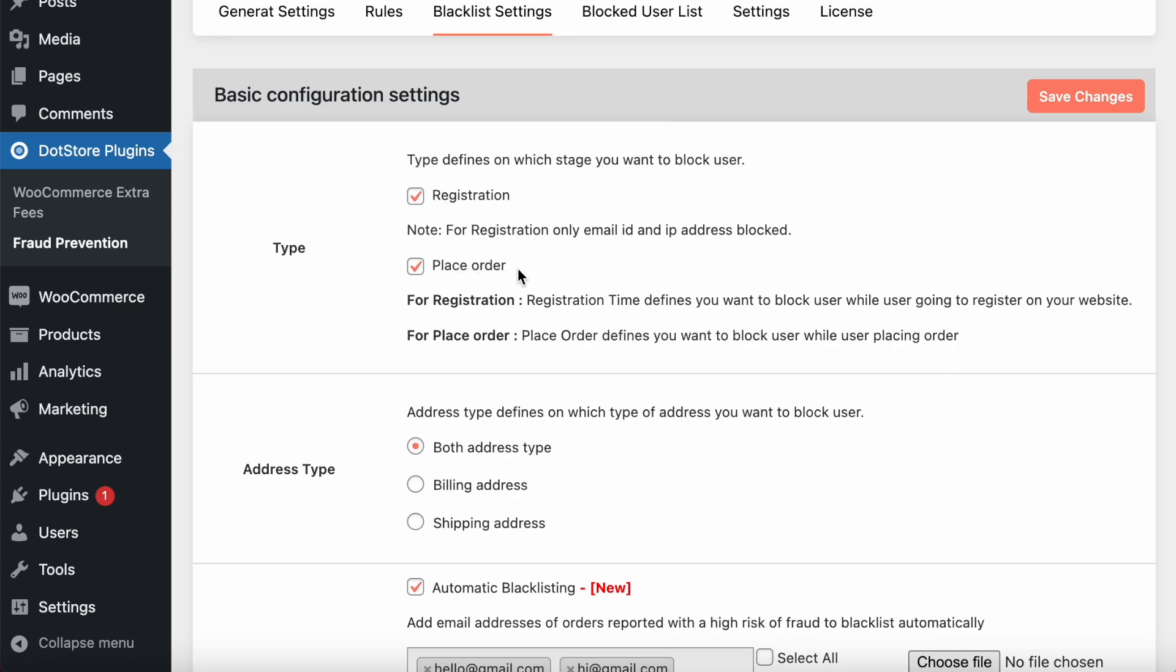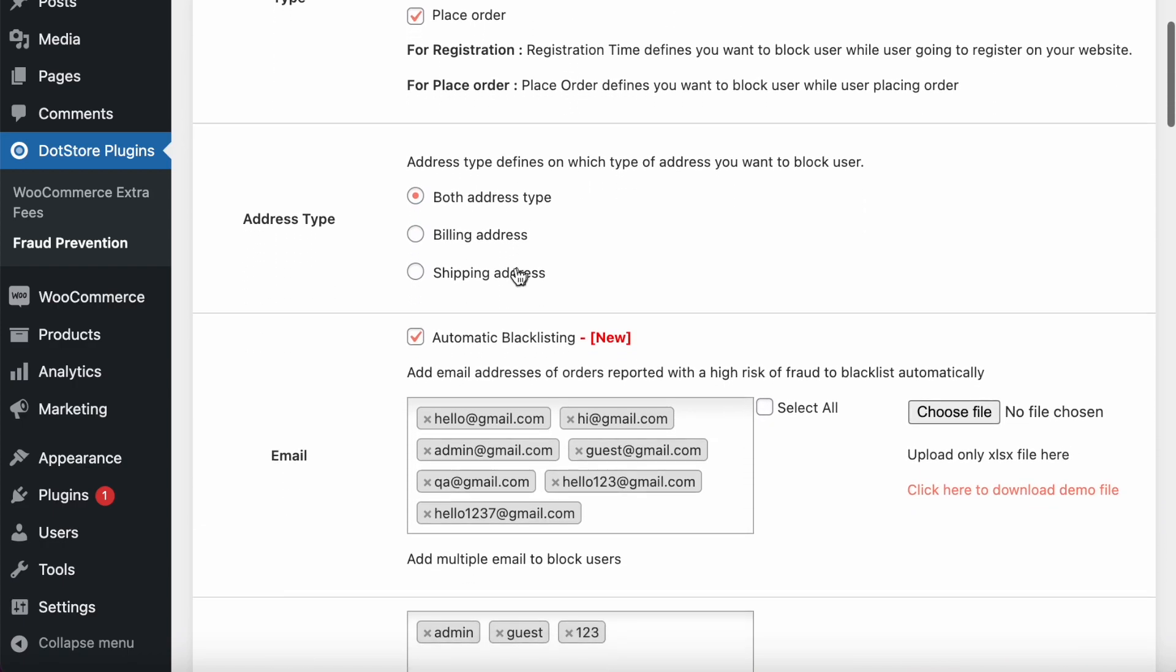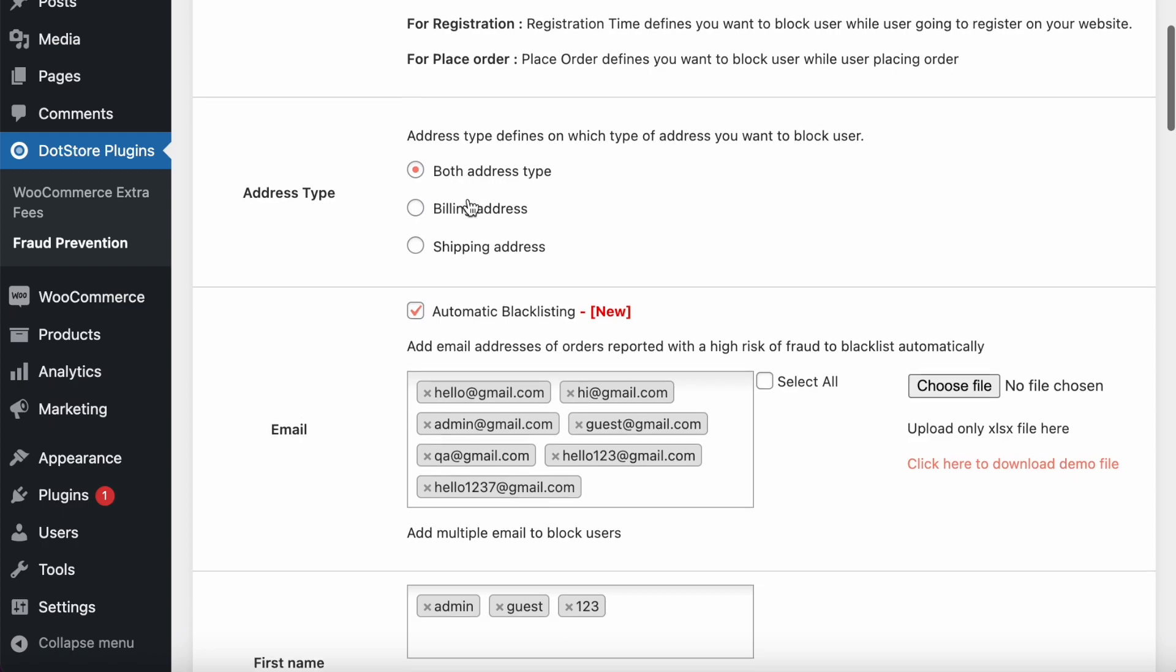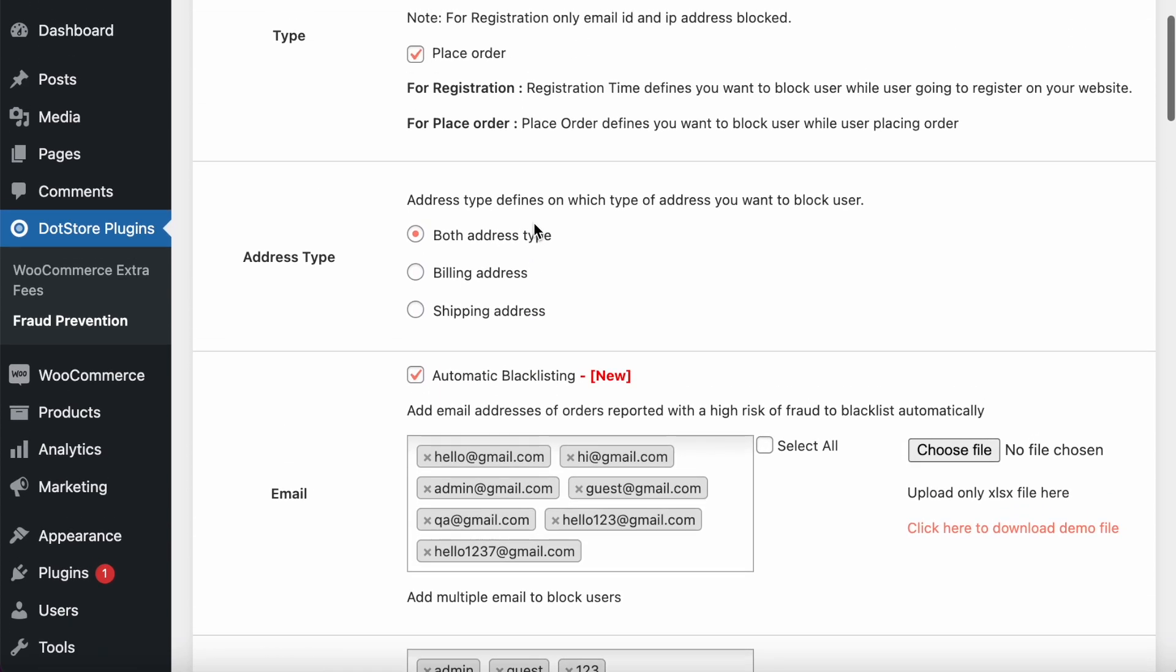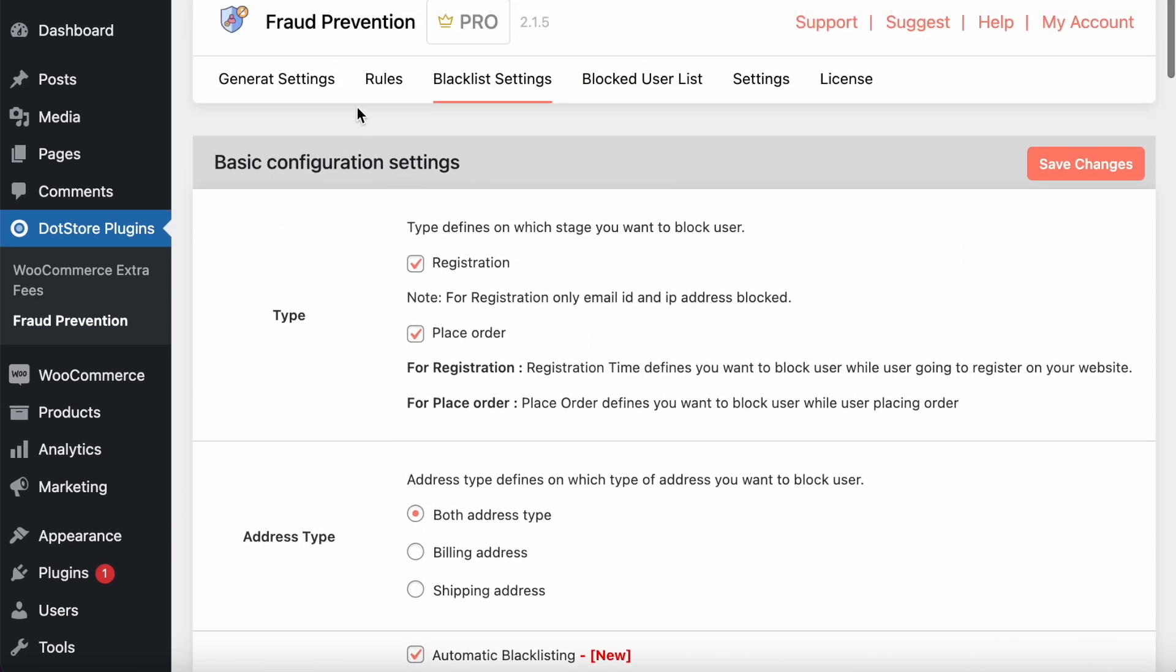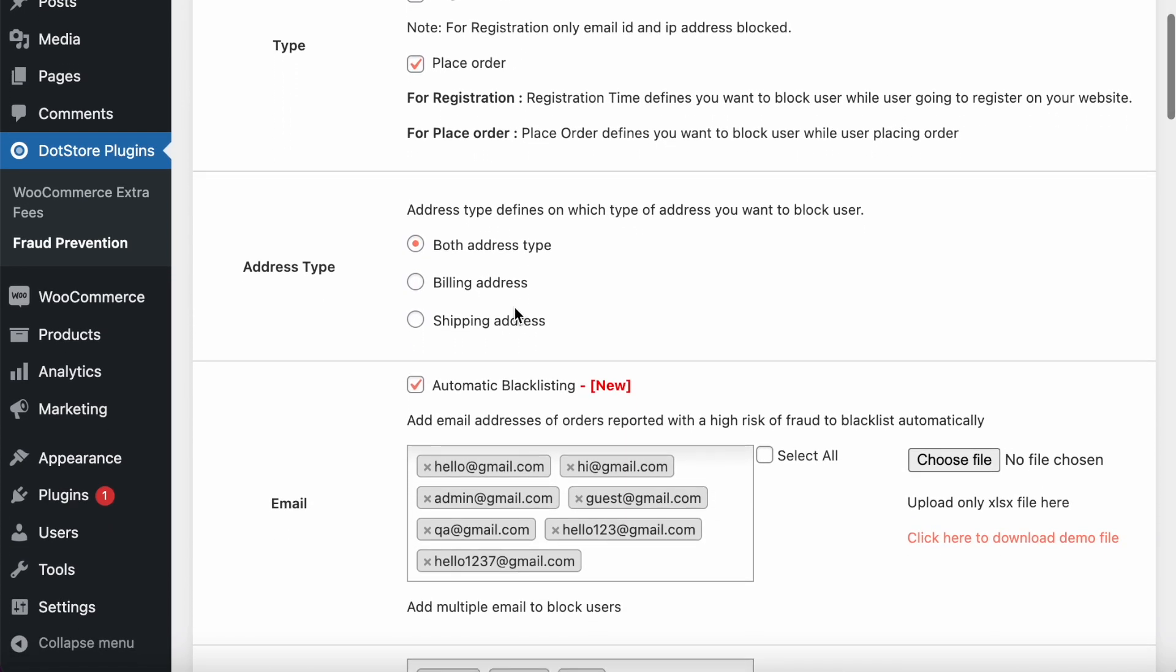Here are the types you want to block based on the billing or shipping address, or you can select both. Here's also the automatic blacklist—it will be based on the rule set we define based on our business need. I will show you later on.